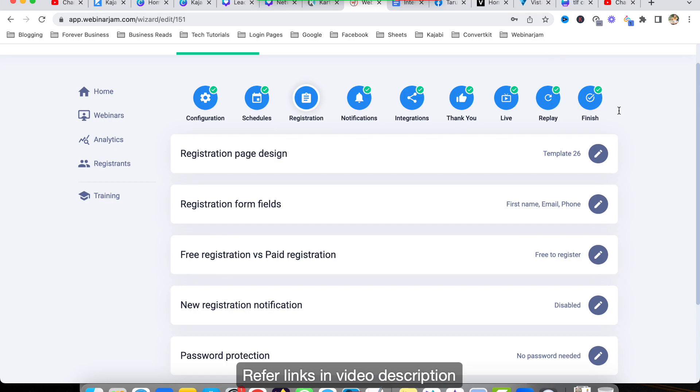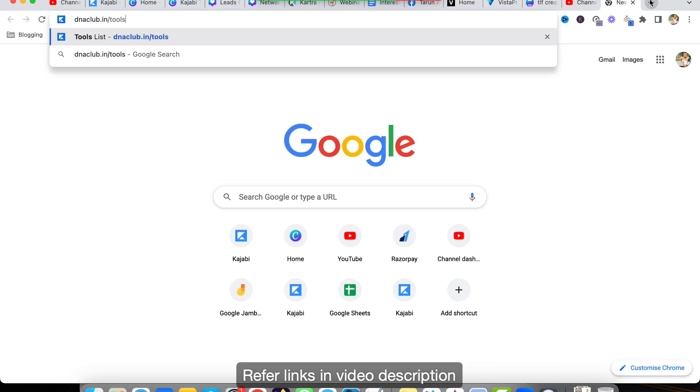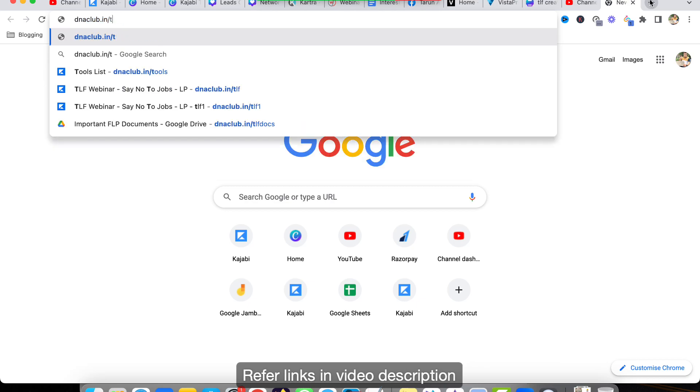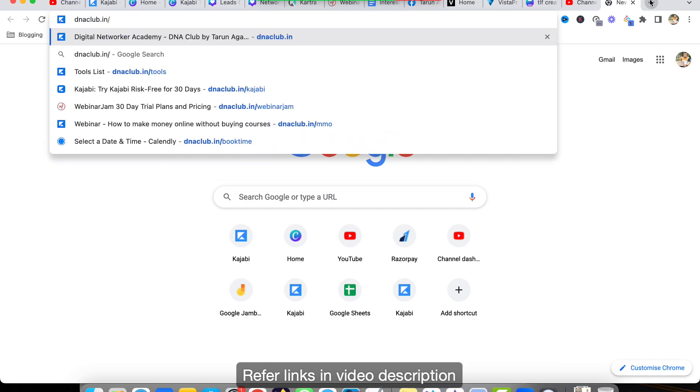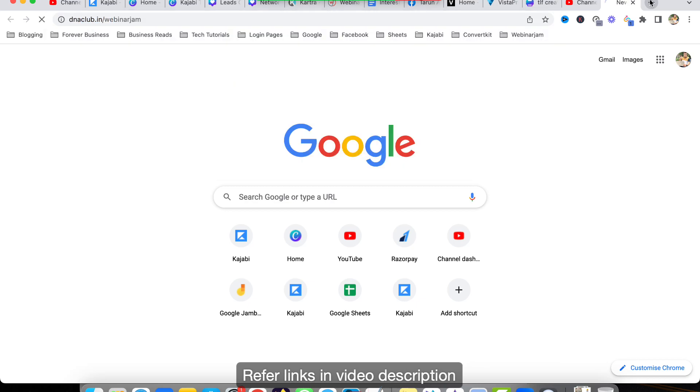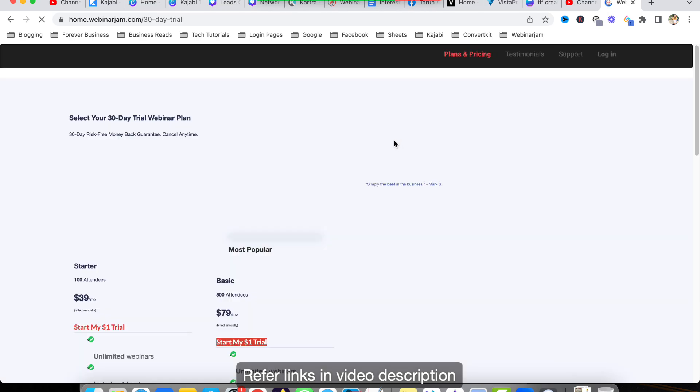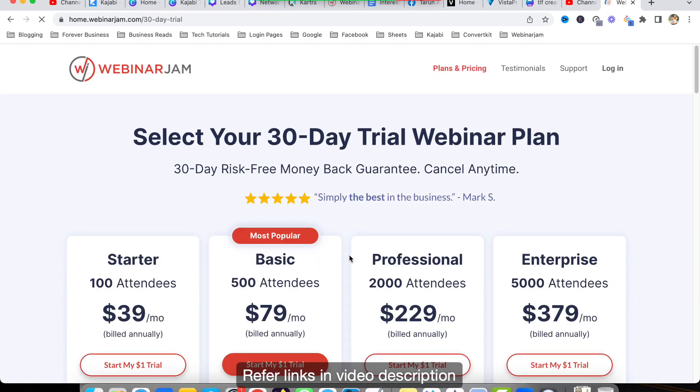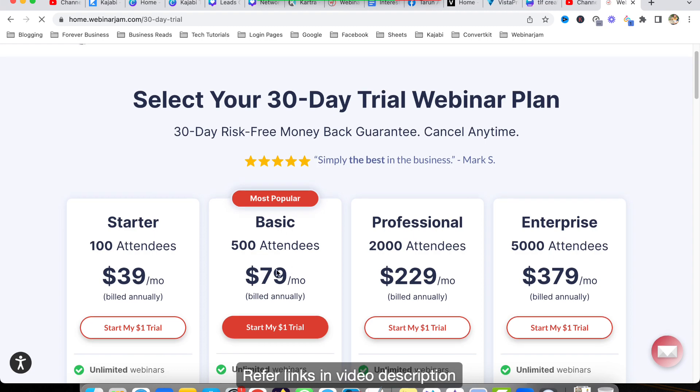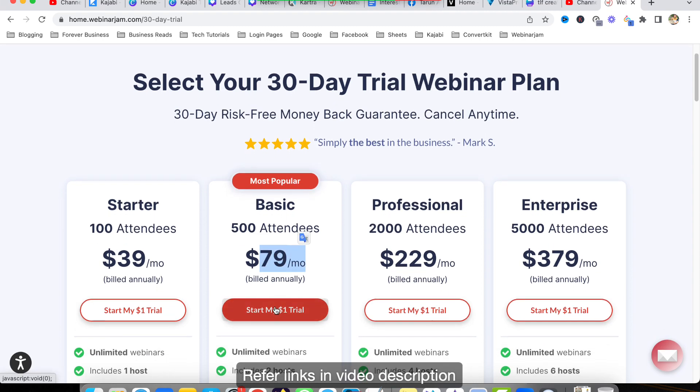But you can use certain things in Zoom as well. But if you want to try Webinar Jam and EverWebinar, I suggest you go to my affiliate link dneclub.in/webinarjam and you can go ahead with 30 days free trial for just one dollar. You can choose this one - start one dollar trial. Just pay one dollar and you will get 30 days of Webinar Jam and EverWebinar. After one month you can decide if you want to go with annual plan or convert it into monthly plan.